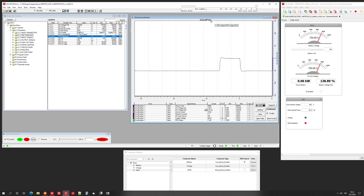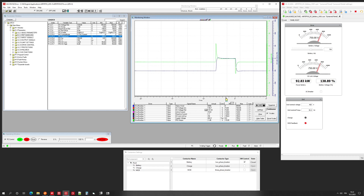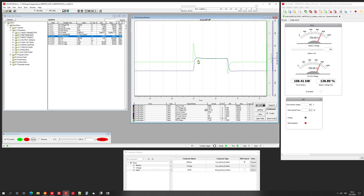Here we can see the PID output. It gives a high boost to the DC link reference and then stabilizes when the current is reached. The same behavior applies in the other direction as well.